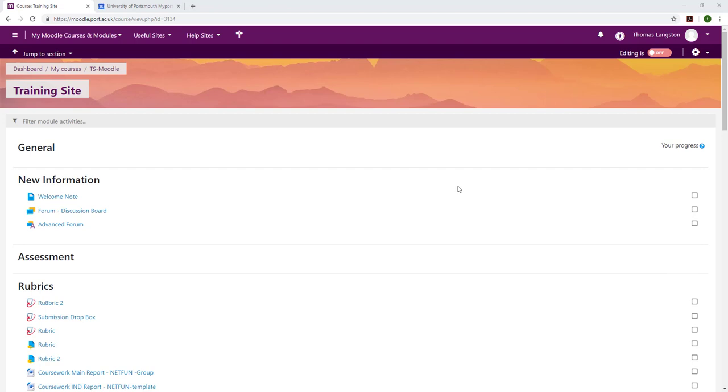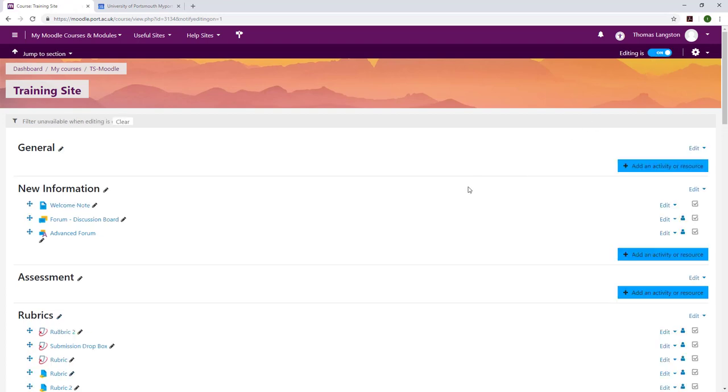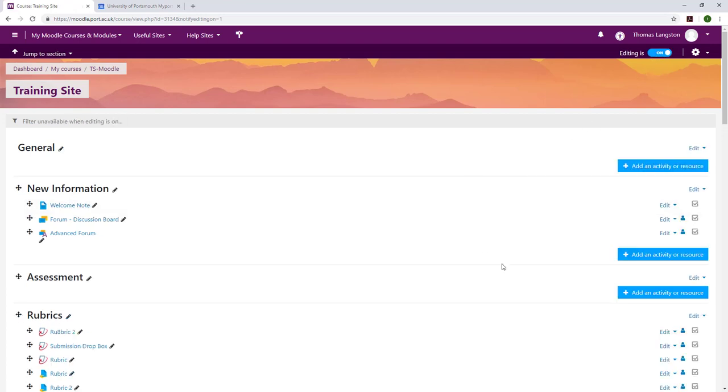Welcome to this video on handling late and ECF submissions within Moodle using the Turnitin Assessment box. However, it can be applied in exactly the same way within the Moodle Assignment tool.